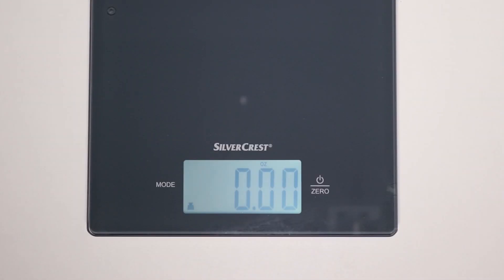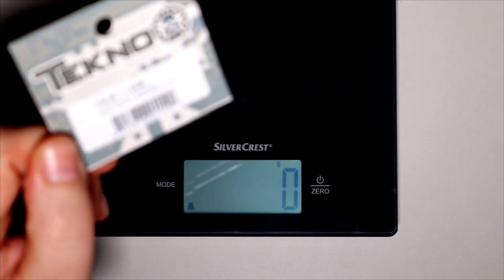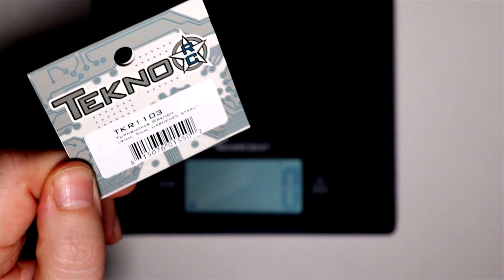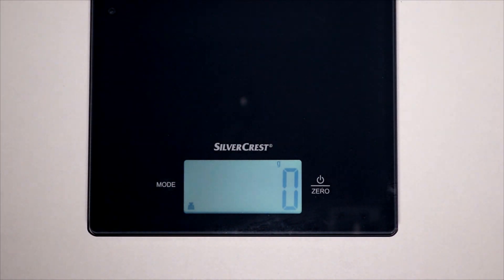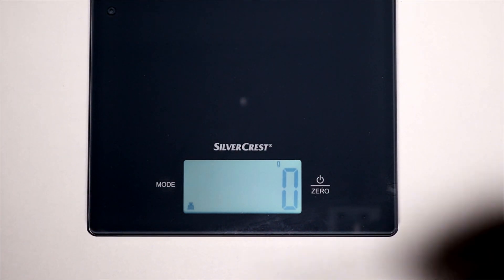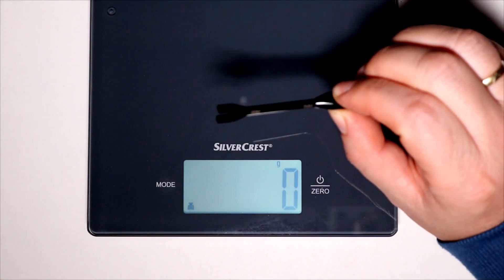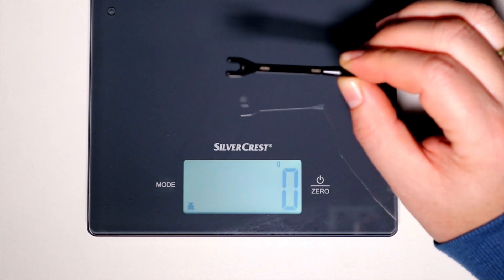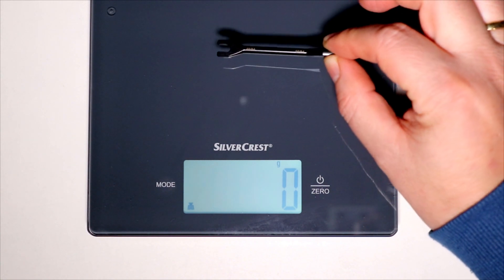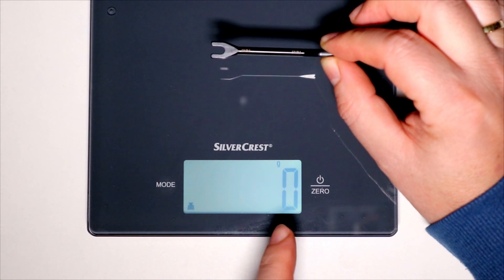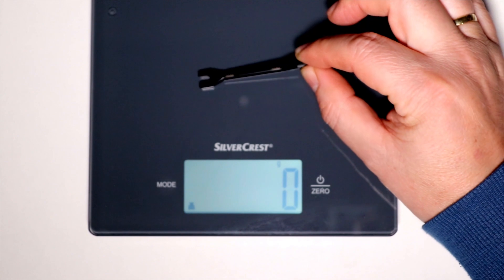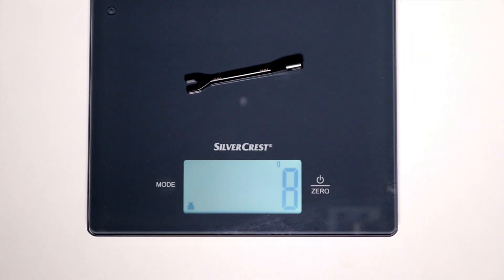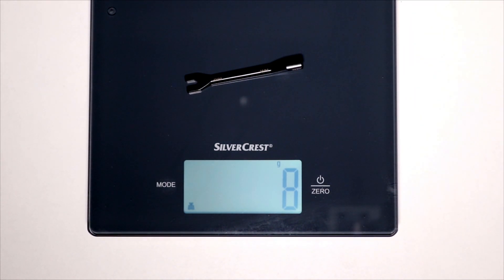So let's see the weight. So we start with the TKR1103, which is the 4 and 5mm wrench. Zero on the scale. It is in grams. Let's see what we got. 8 grams.